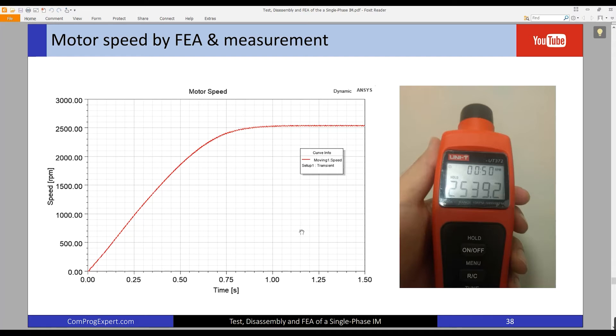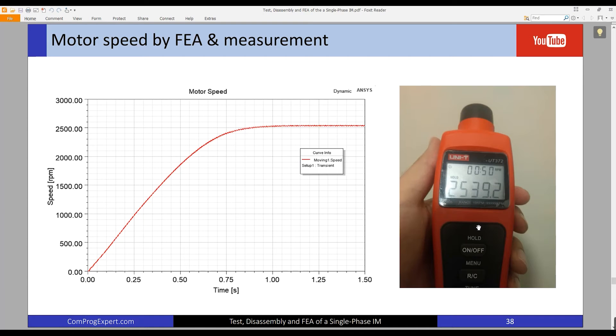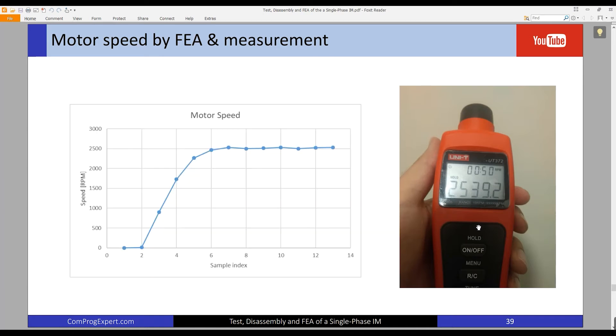This is the motor speed calculated by finite element method, and this is the rated speed that I got from experiment. This is the experiment result, the speed as a function of time.